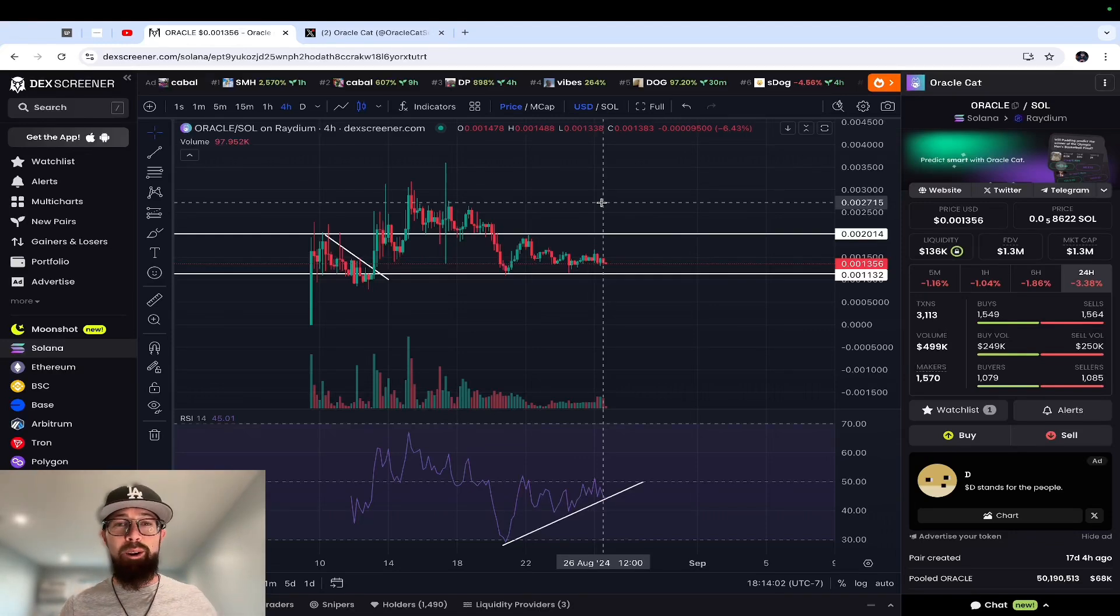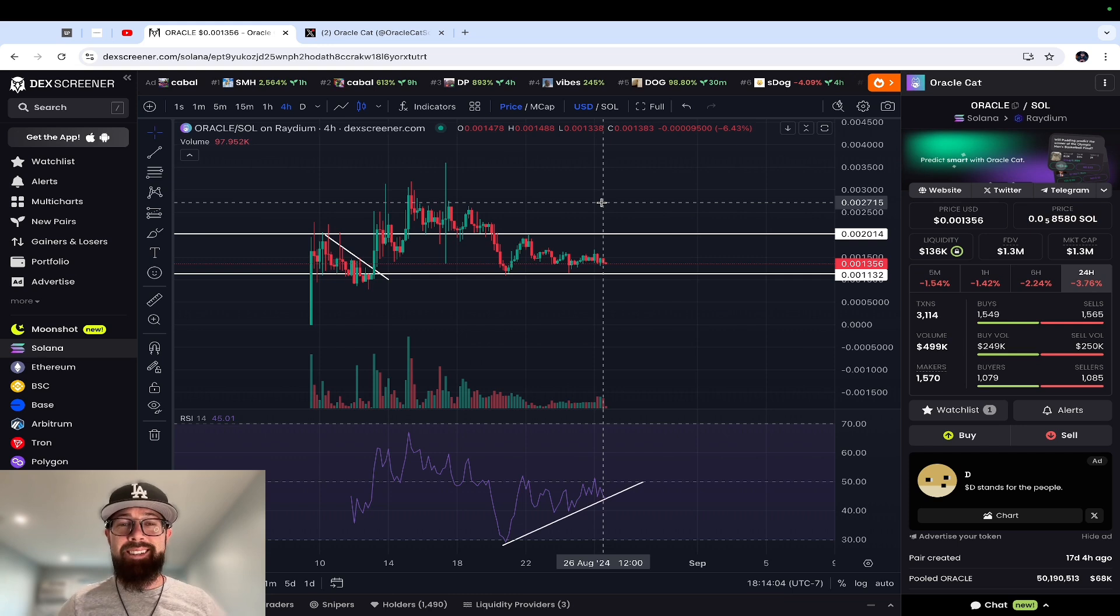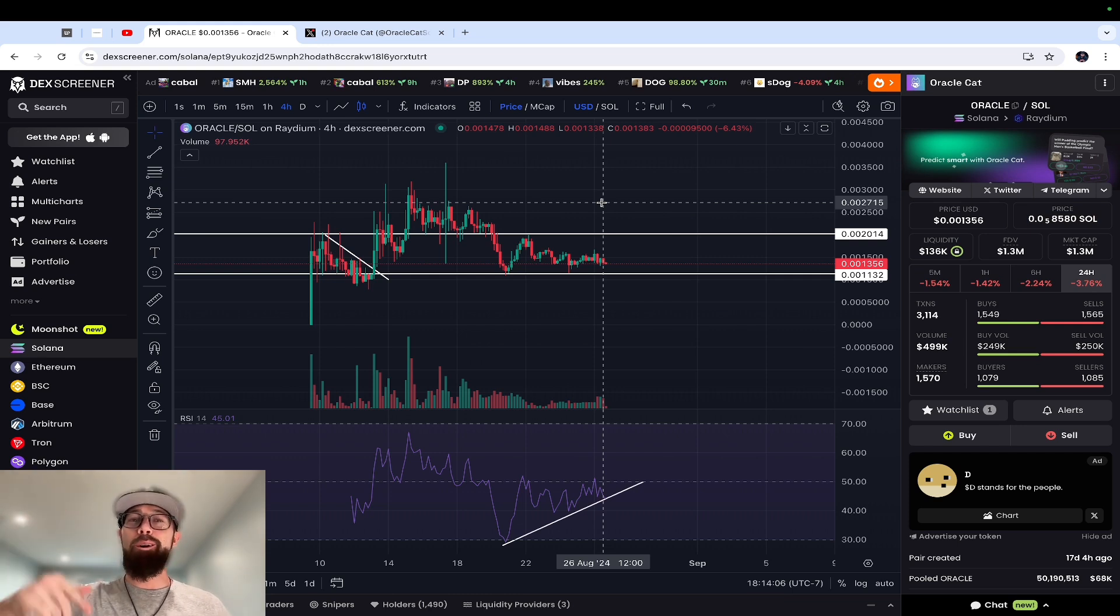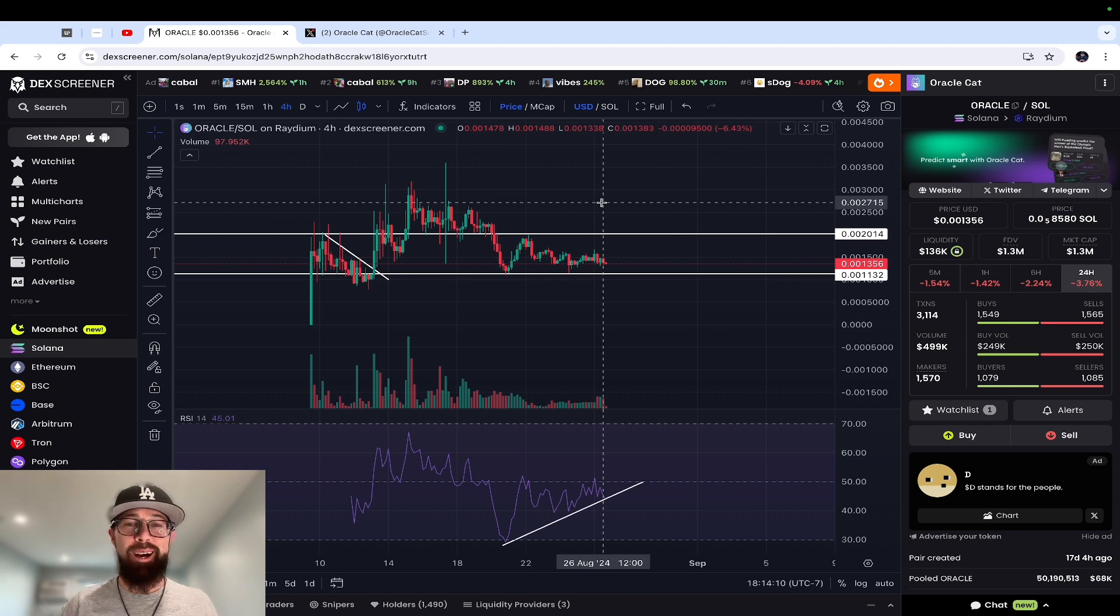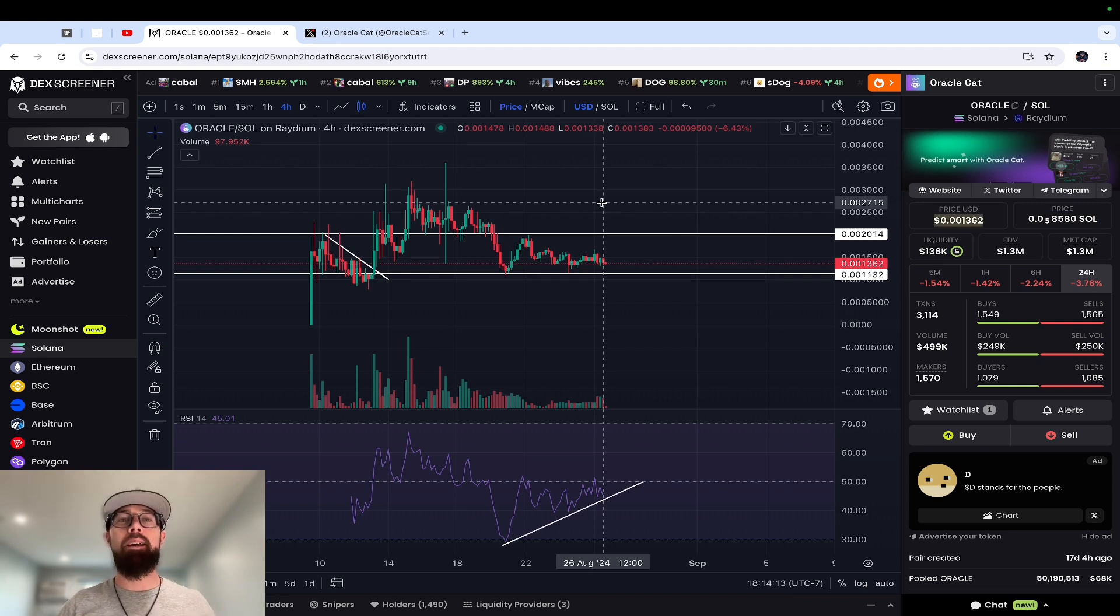What's going on everyone, welcome back to another meme coin analysis. This time we're talking about Oracle on Solana. This is not financial advice, I'm not a financial advisor, so please do not make investments based on what I say in these videos.